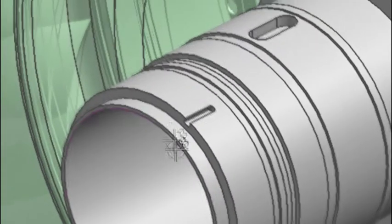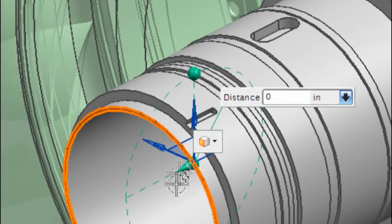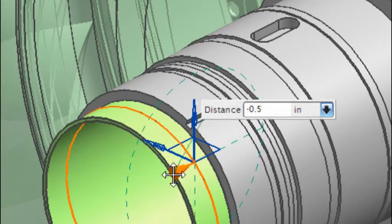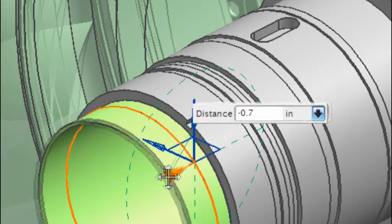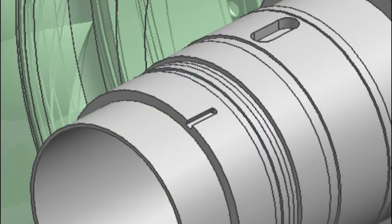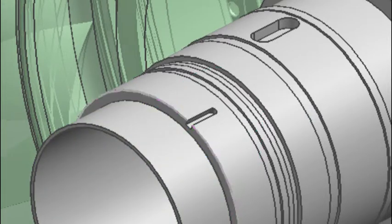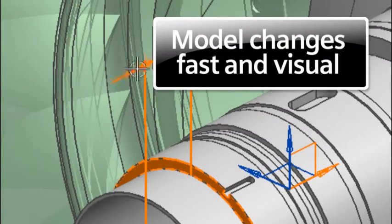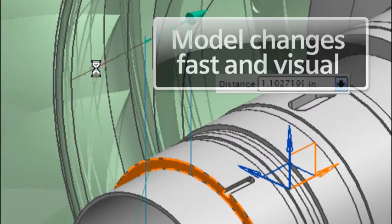Synchronous technology removes the need to understand the way a part was designed. Simply selecting what needs to change and to change it, rotating with simple pick-and-drag options, making model changes fast and visual.